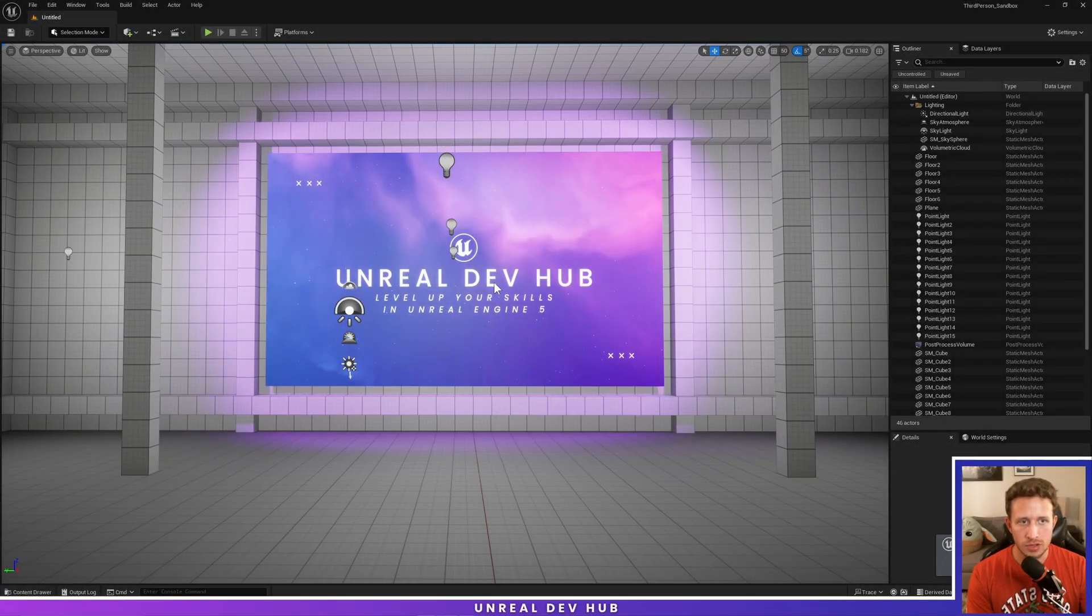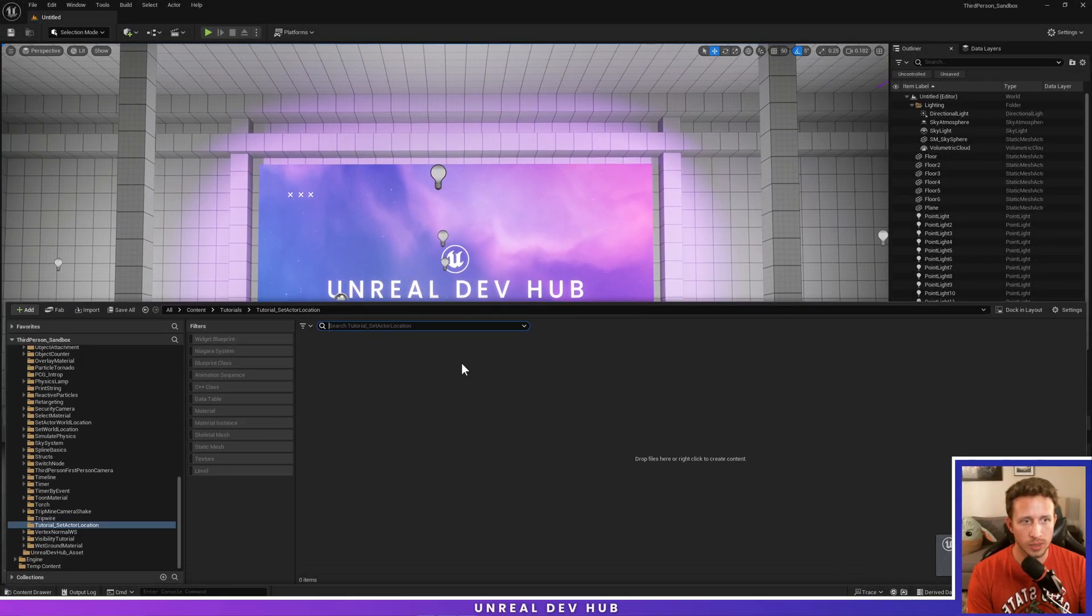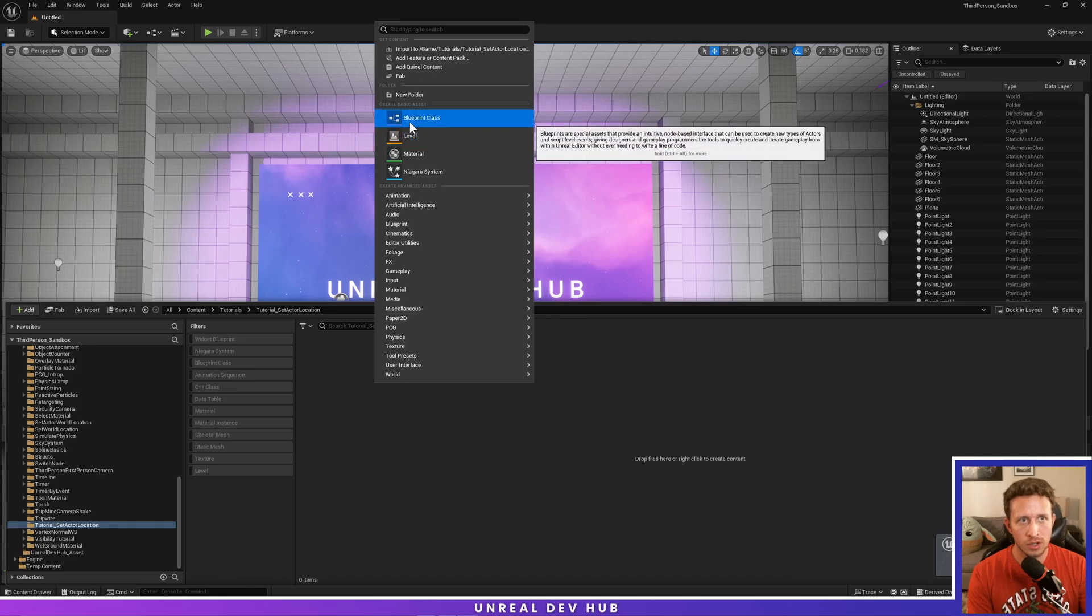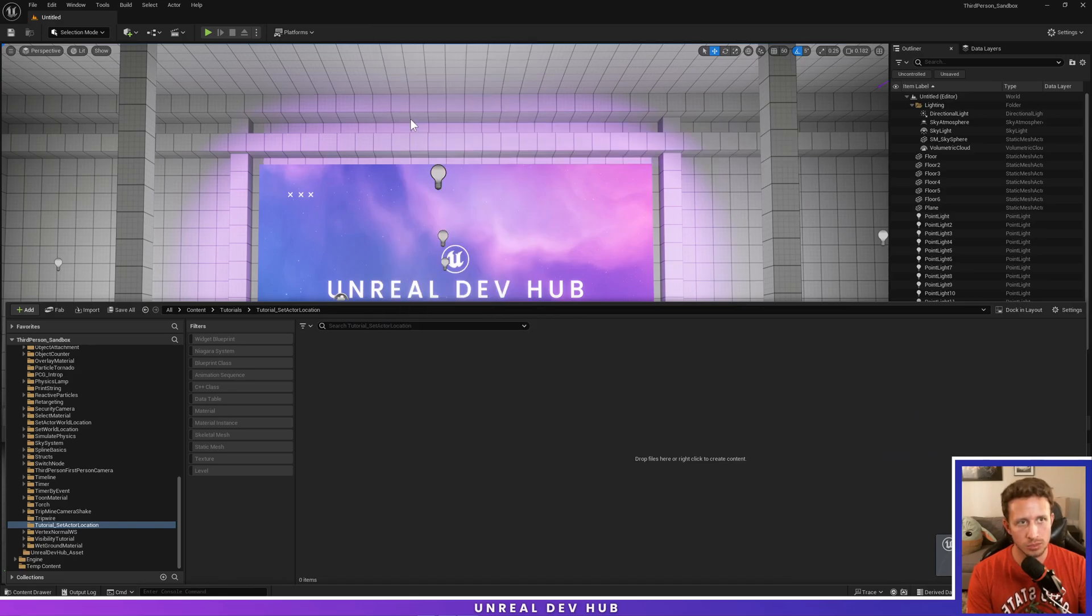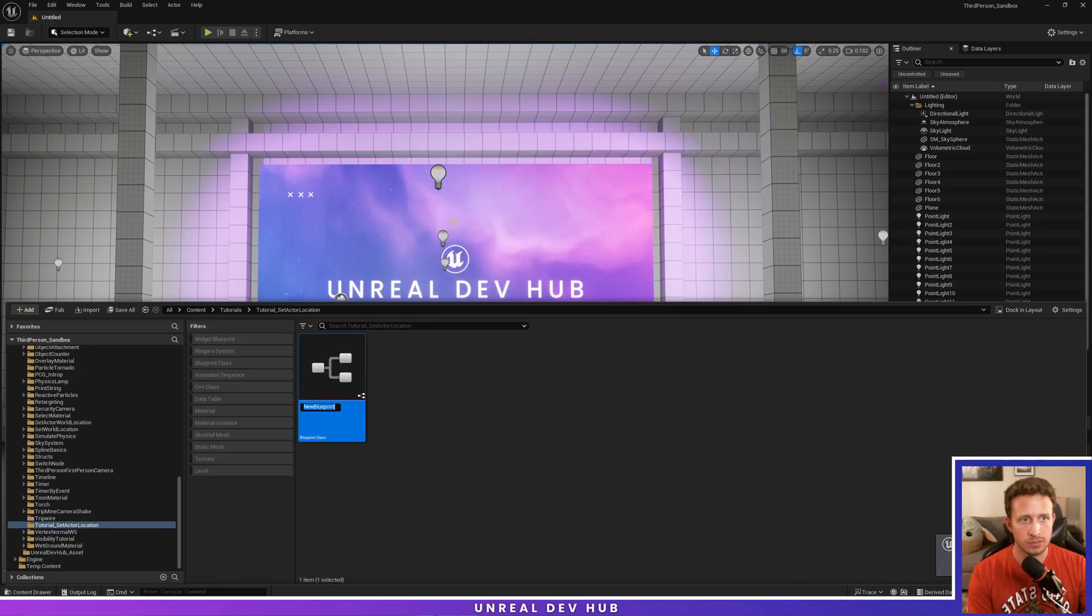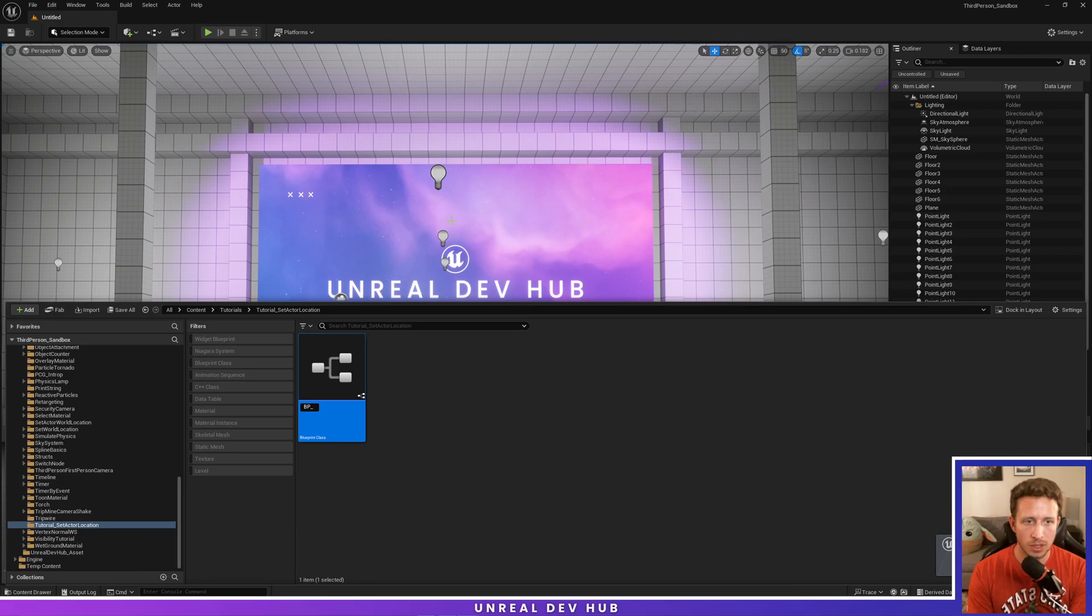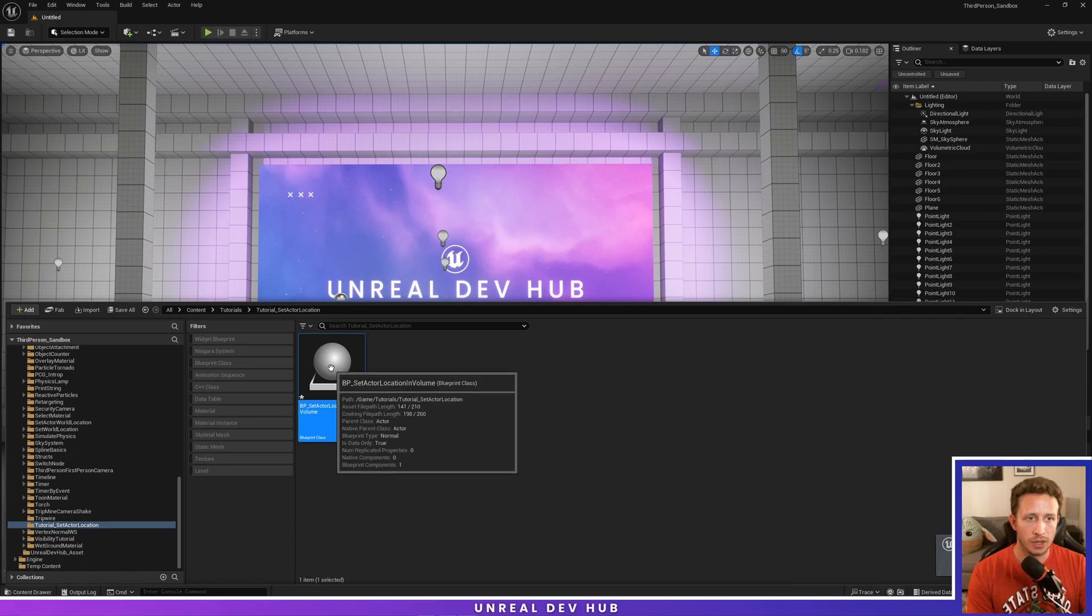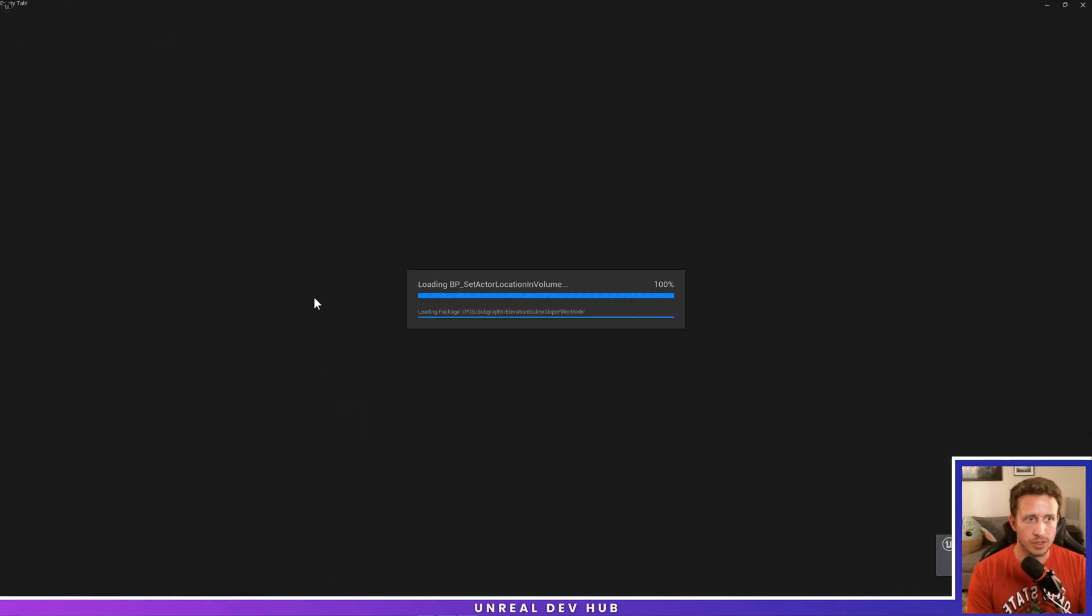All right, let's jump into our content drawer. We will open up our content drawer, right click, create a new basic asset, a Blueprint of type actor. We'll call this BP underscore set actor location in volume, and we're going to double click to open this up.